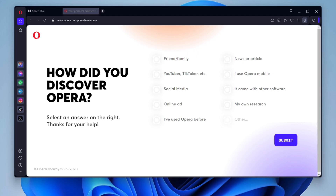Opera browser has a built-in VPN that can help you encrypt your traffic and hide your IP address. You can enable the VPN by going to Settings, then Privacy and Security, then VPN.